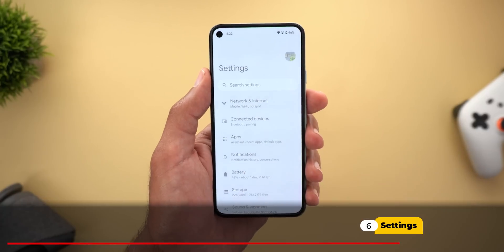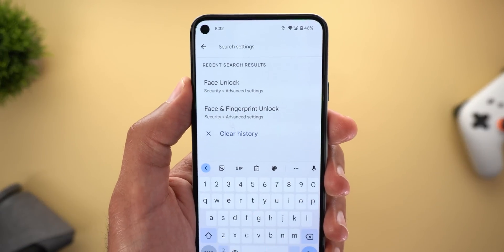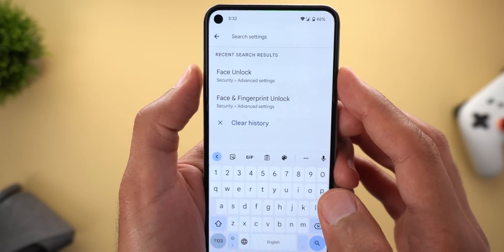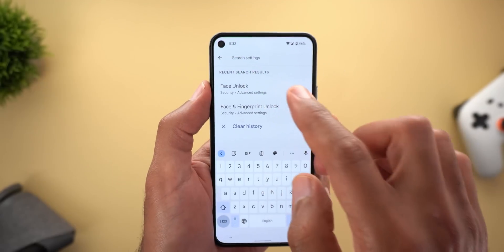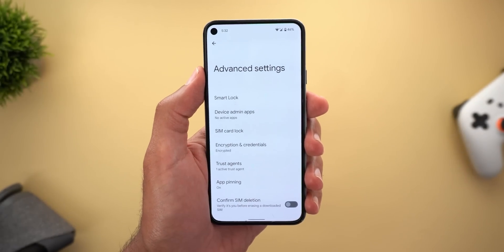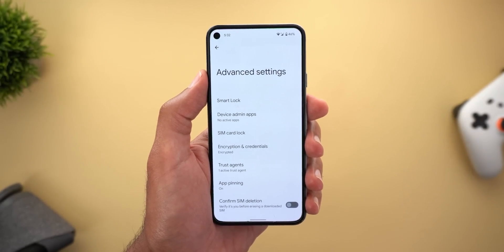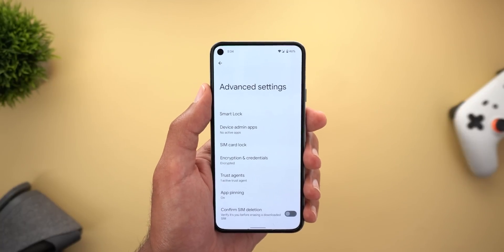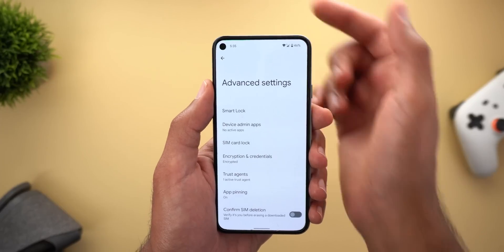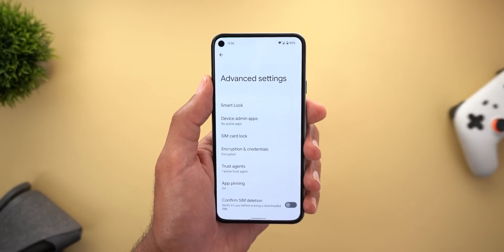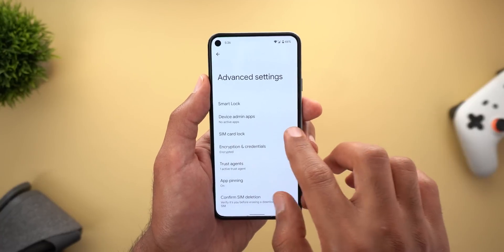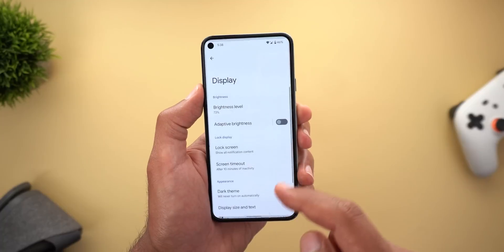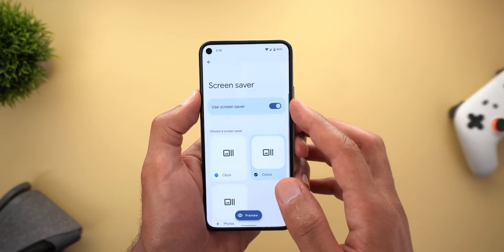Under Settings, the first change is the appearance of the face unlock feature — but only when you search for it. From my recent searches I can find it under Security and then Advanced Settings, but tapping on it won't show the feature because it doesn't exist yet. As per the rumors, the Pixel 6 Pro might be the only phone to get this feature due to its better front-facing camera that supports dual-pixel technology. It's not 100% confirmed, but the appearance of the face unlock feature under settings gives us some hope.